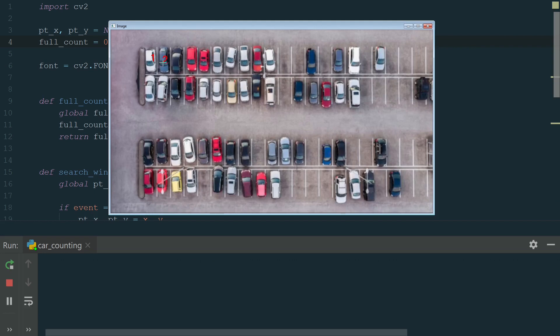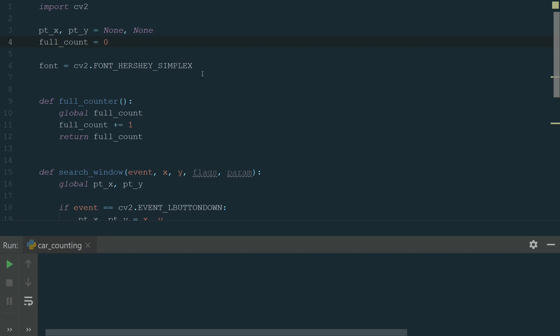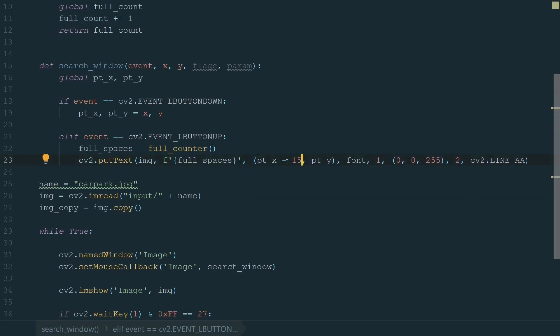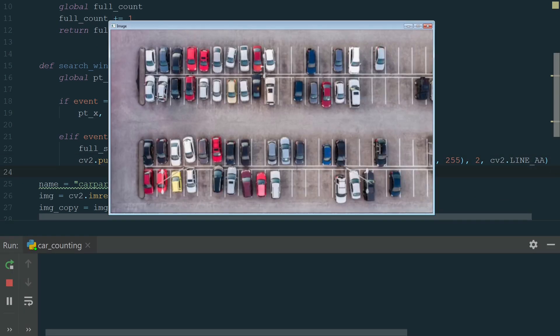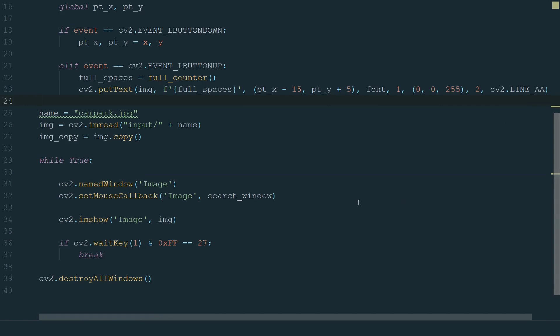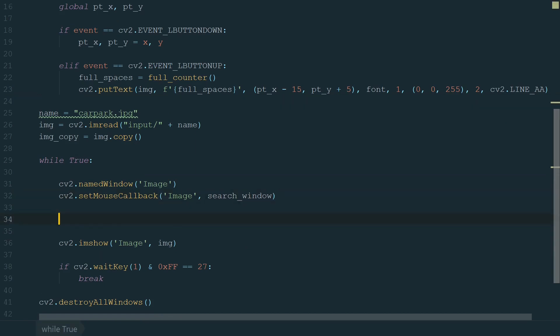1, 2, 3, 4. Looks like it works, but the text and mouse pointer can be more aligned. Let's subtract 15 from the x coordinate and add 5 to the y coordinate. Now it looks better. What is missing is the total. Let's add it to the top left corner. This time we add the putText function to the while loop because we need to update the total number every time we count a new parking space.